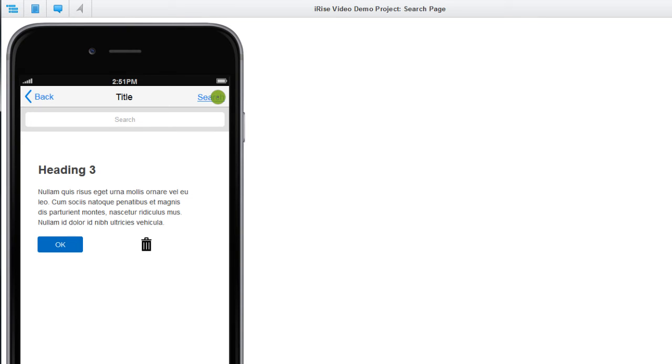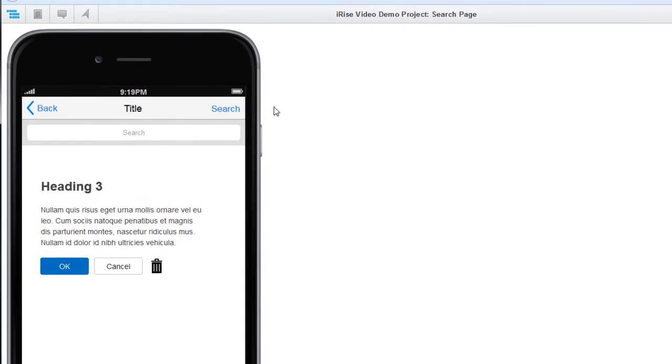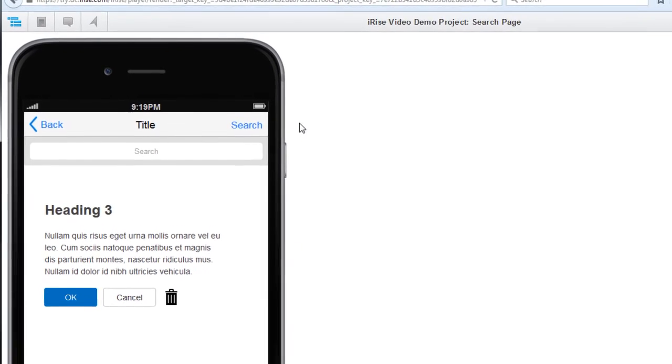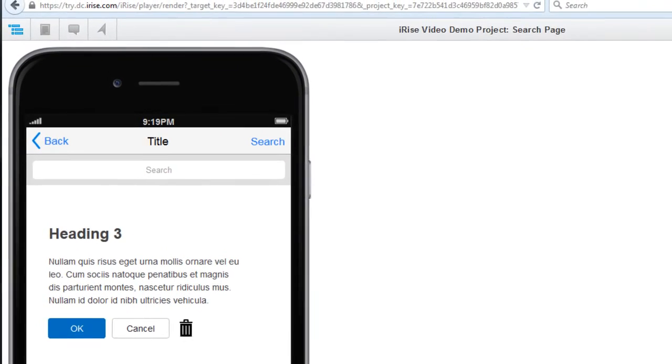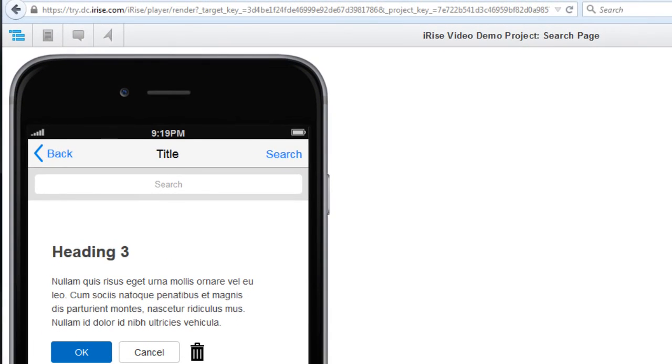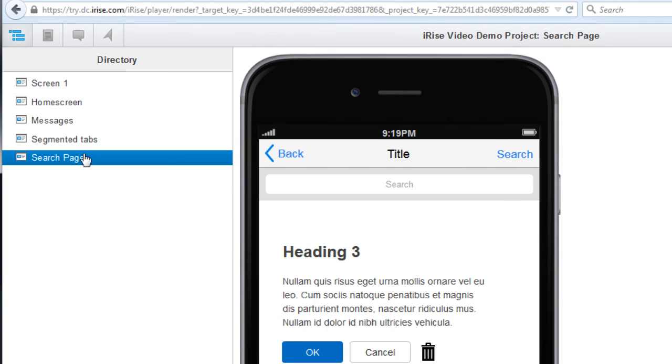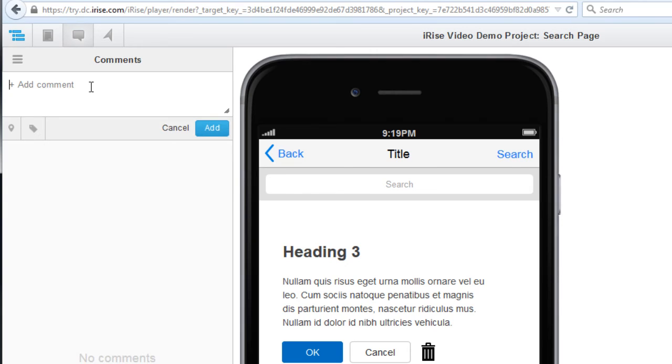Now I'll show you the last step in this video, which is comments, requirements, and collaboration. In the upper left-hand corner of the browser, you'll find icons for showing the page directory, comments, and requirements. So let's add a comment to this page and start a discussion with the rest of the team.